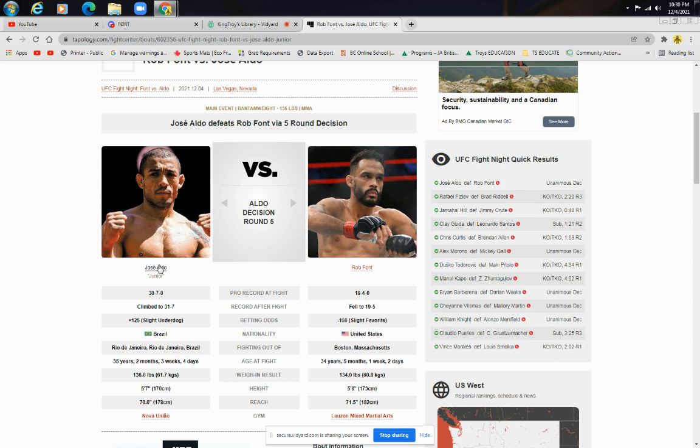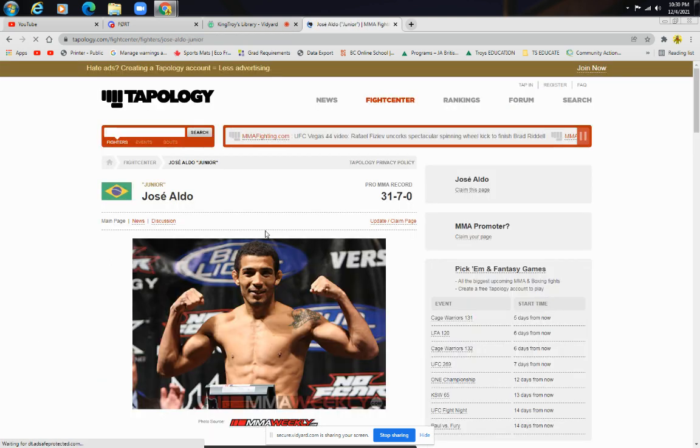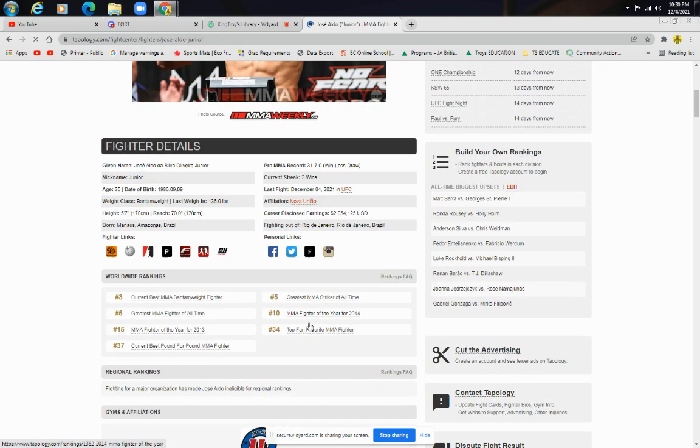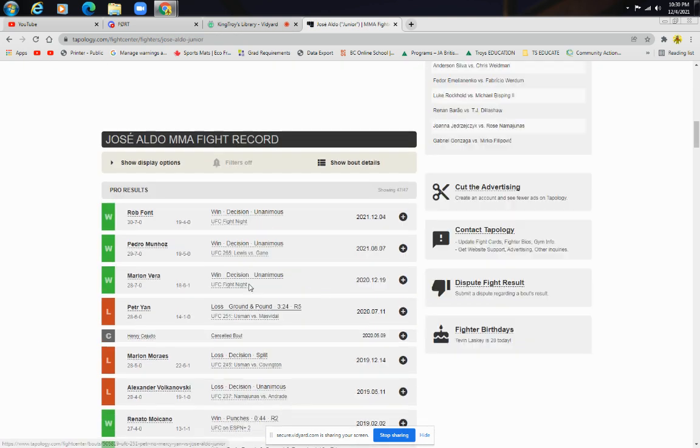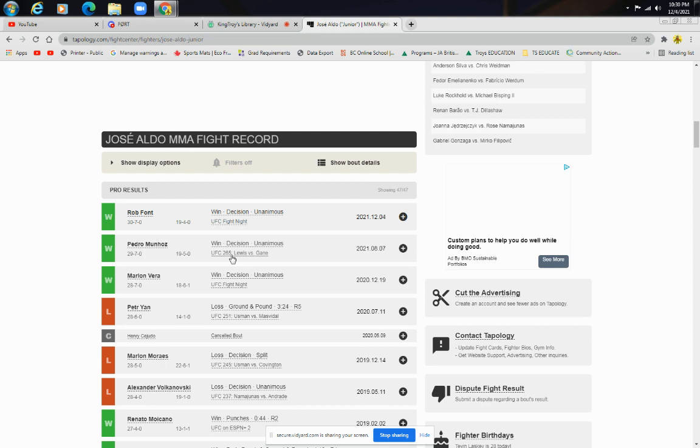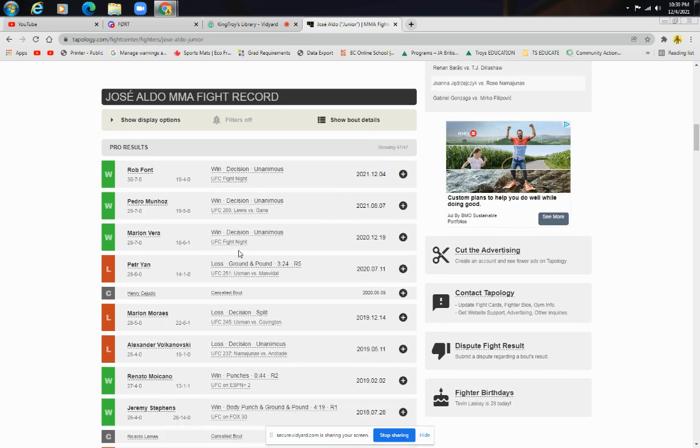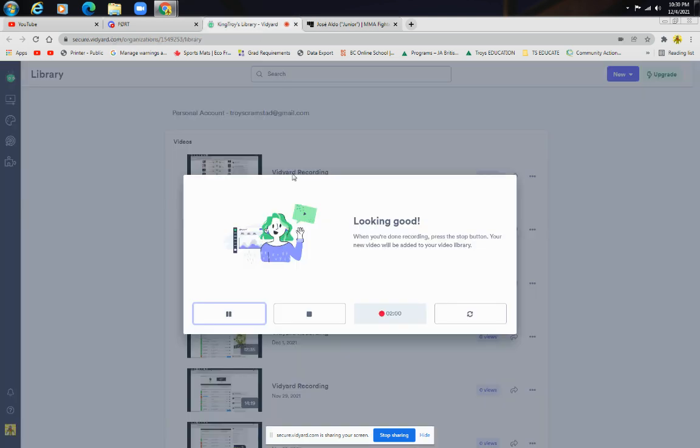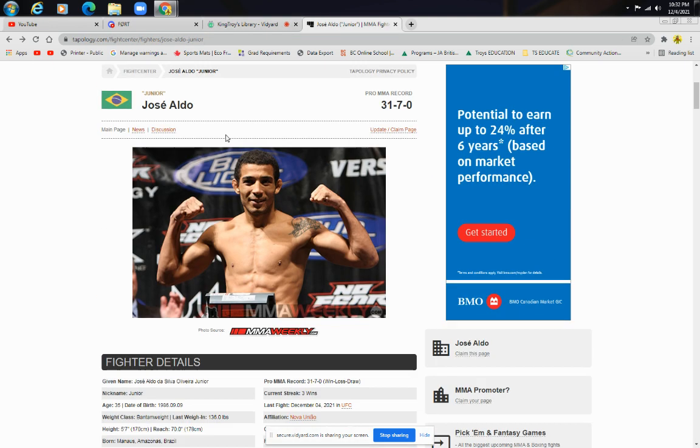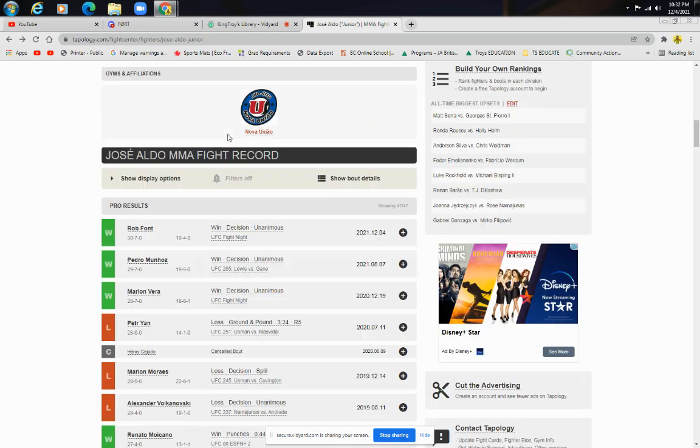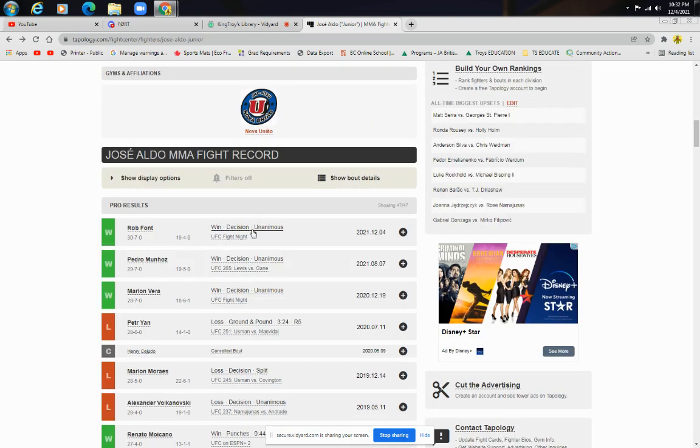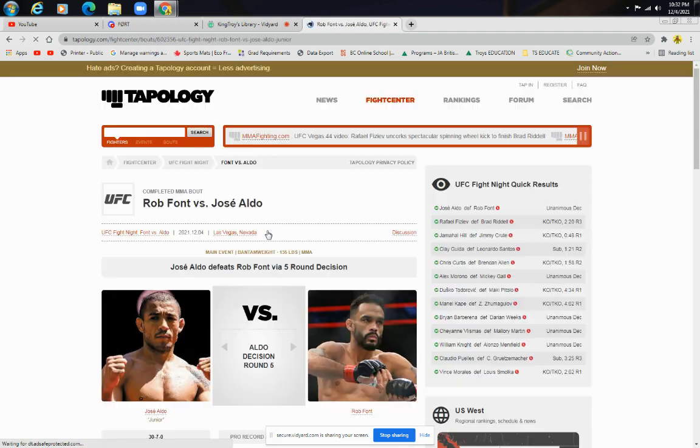I'll talk about what's next for him and what he has to do after this. He's on a three-fight win streak: beat Marlon Vera, beat Pedro Munoz, beat Rob Font. He's a beast. My thoughts on the fight? I thought Aldo arguably could have won every round.